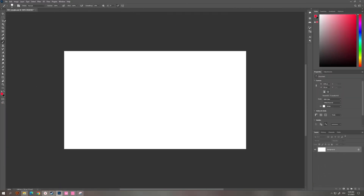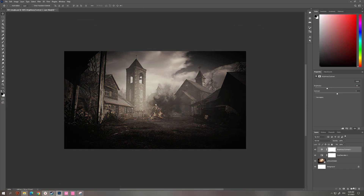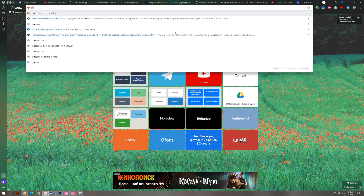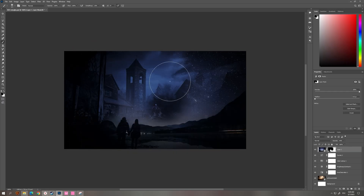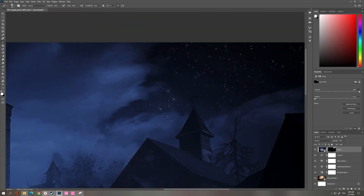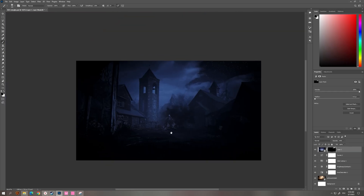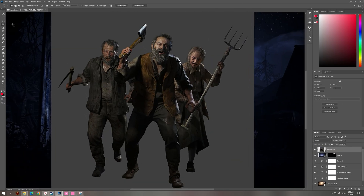First things first, I pick a background and make a color correction and turn it to dark using color lookup and some other stuff like hue, saturation, brightness, contrast.